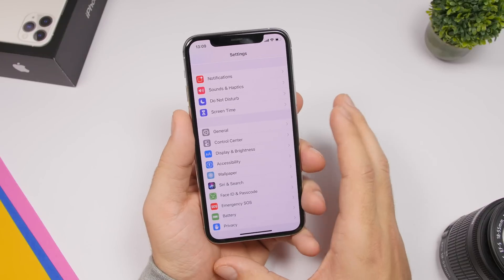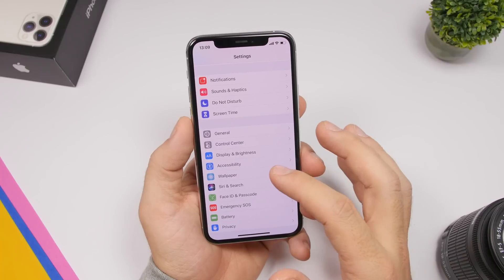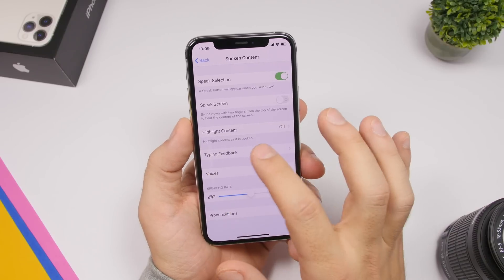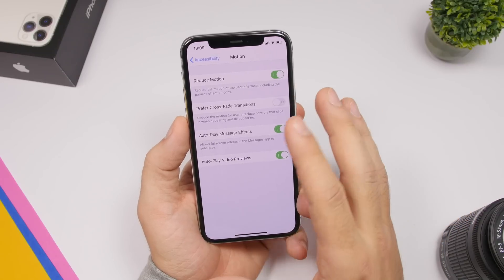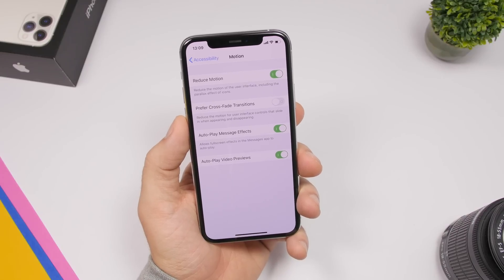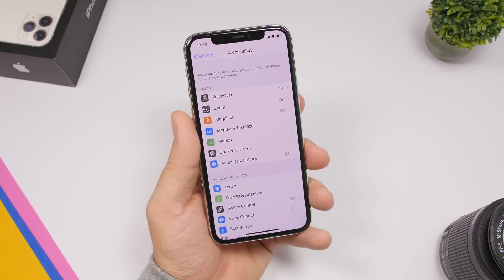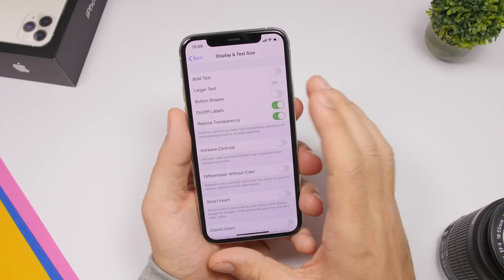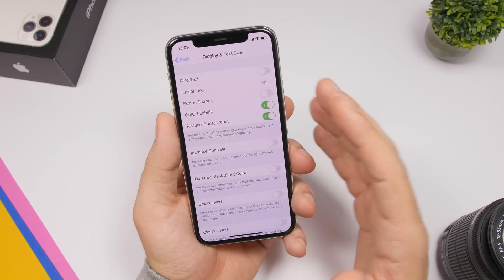If you have an older device like an iPhone 5s, 6s, or iPhone 7, go to Settings, go to Accessibility, then go to Motion and make sure you enable Reduce Motion. That will reduce those fancy animations on iOS and improve the speed of your iPhone. Another thing you can do under Accessibility is go to Display and Text Size and enable Reduce Transparency. This will reduce the transparency effects but will also make your device run faster.